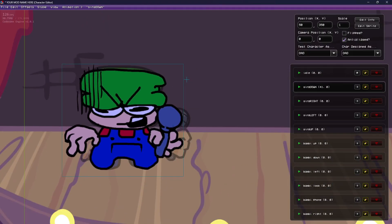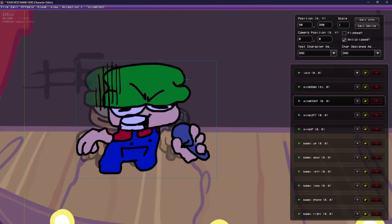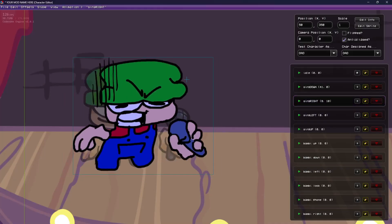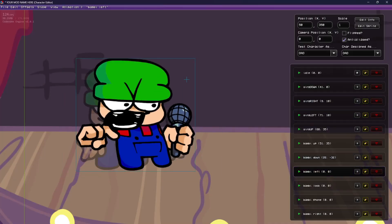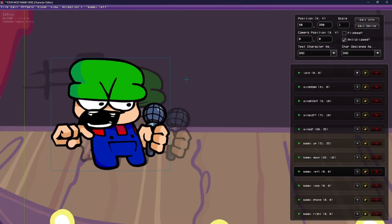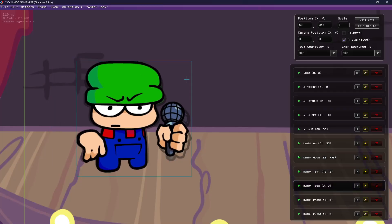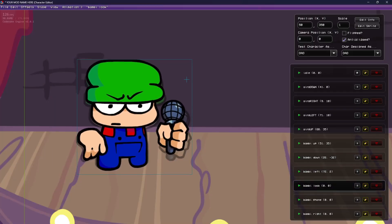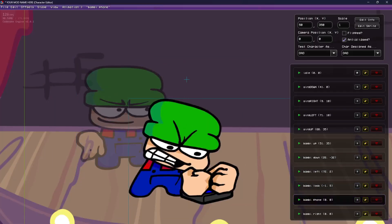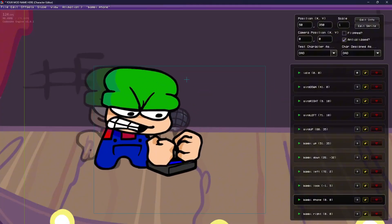Next we're going to ghost the item and position them. We're going to do some eyeballing with the positioning — you'll just have to do this, there's no real skill to it. All you have to do is line them up and eyeball them.